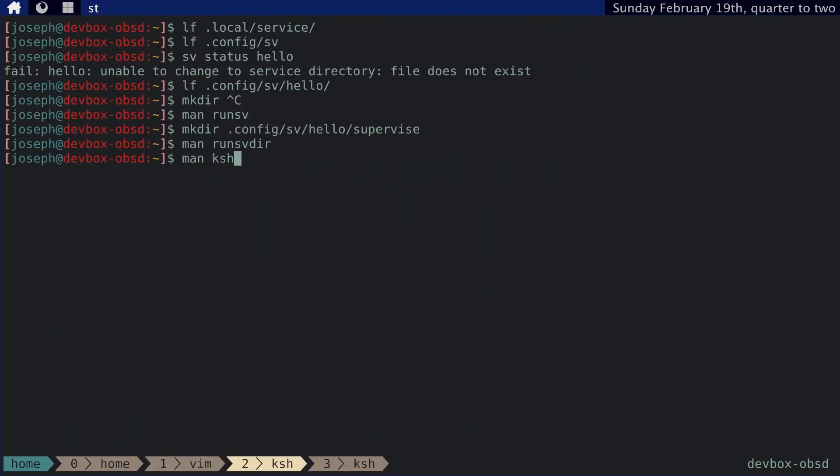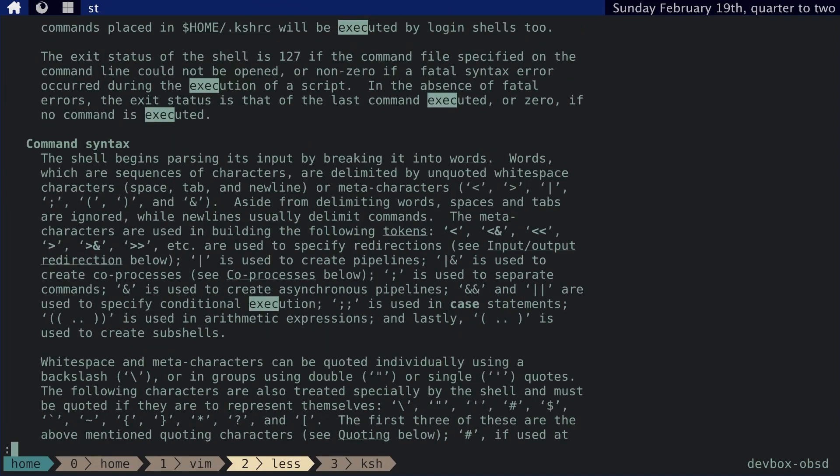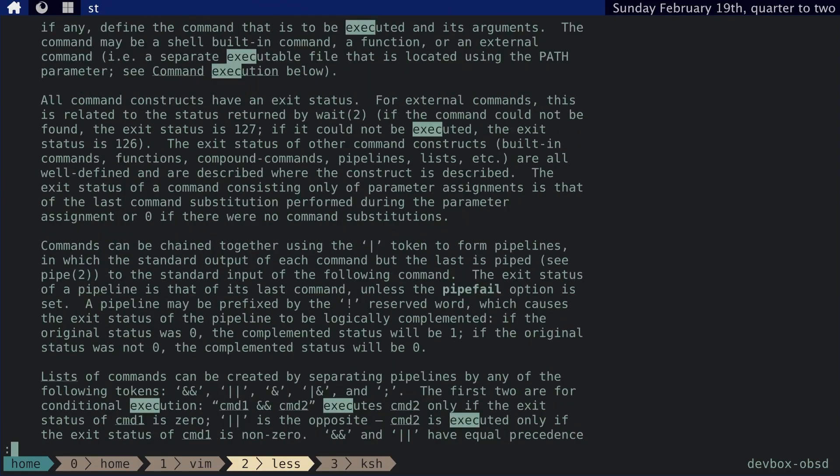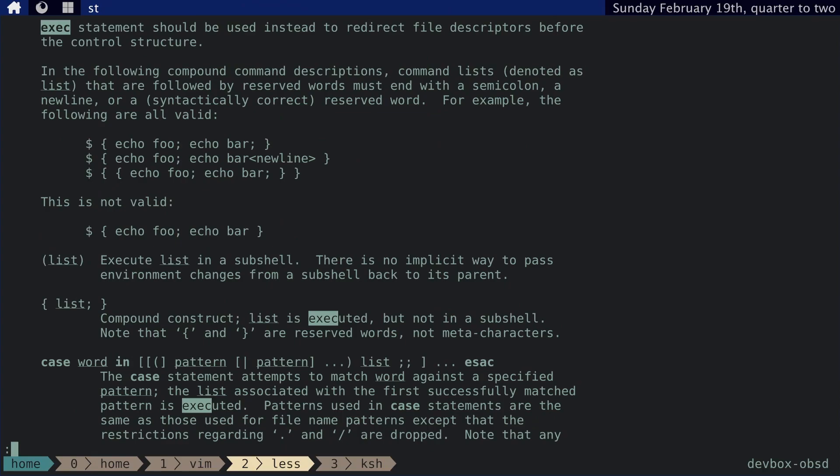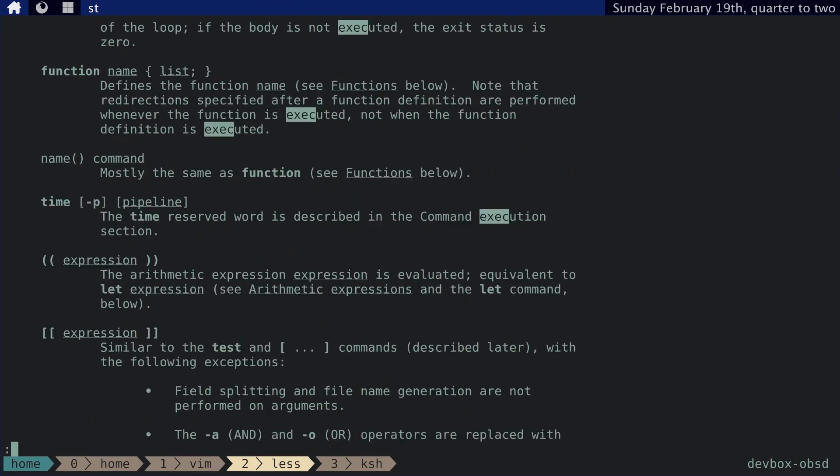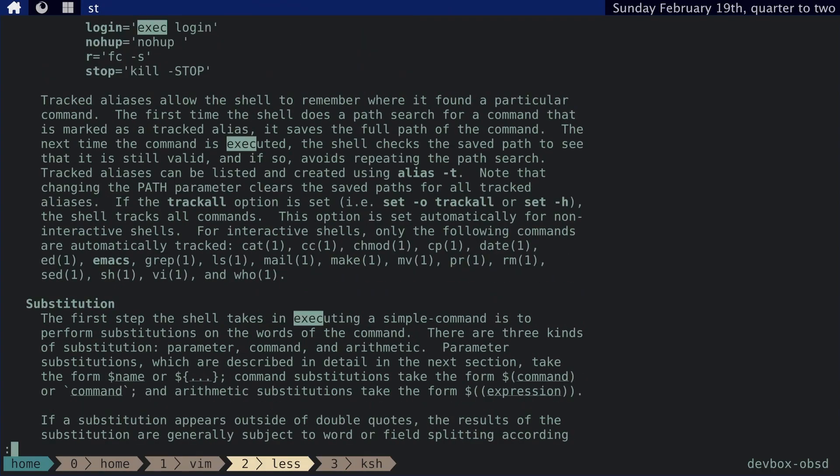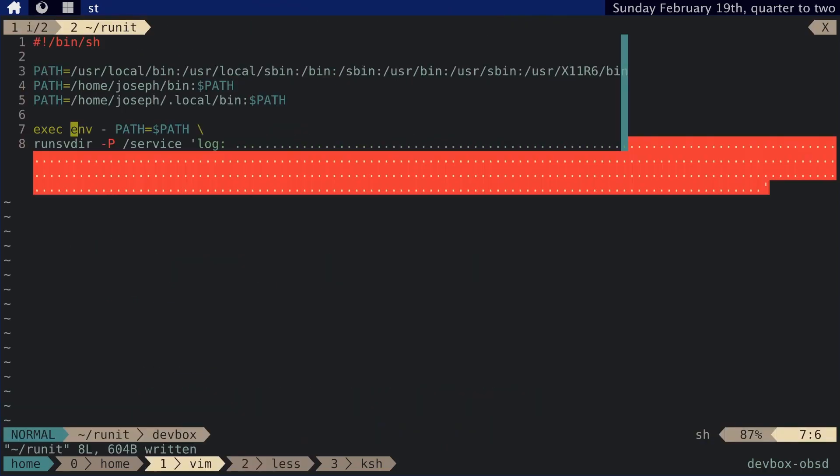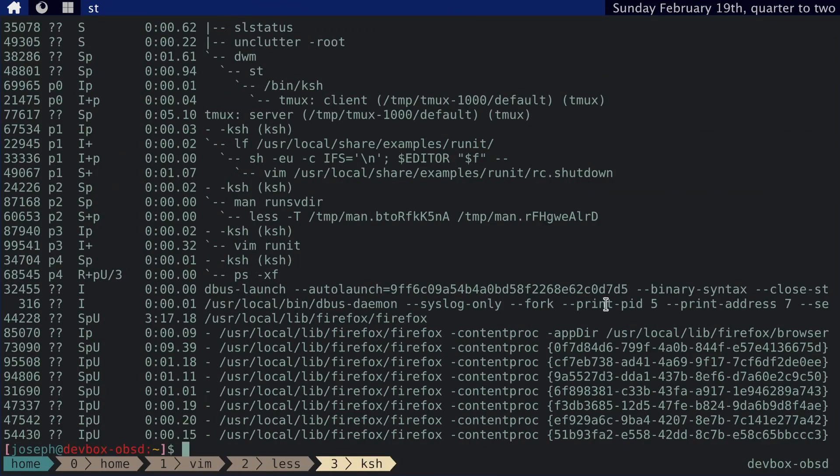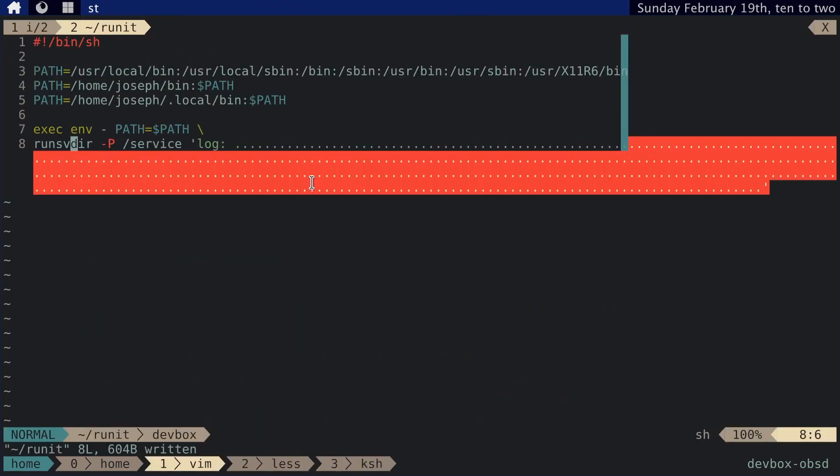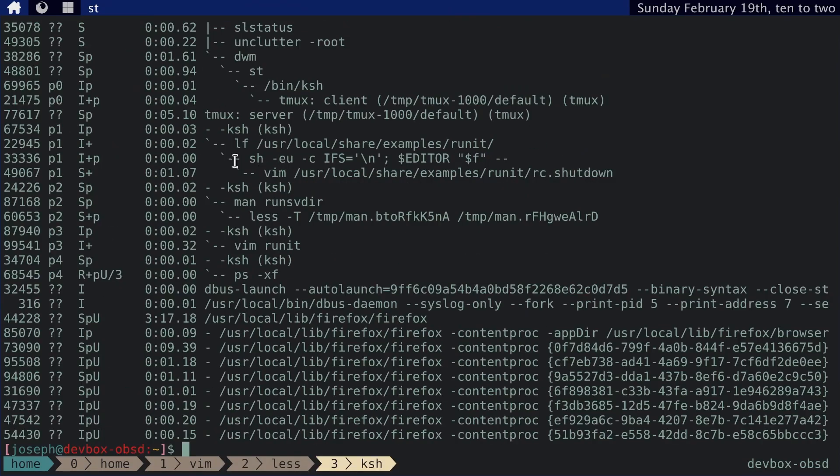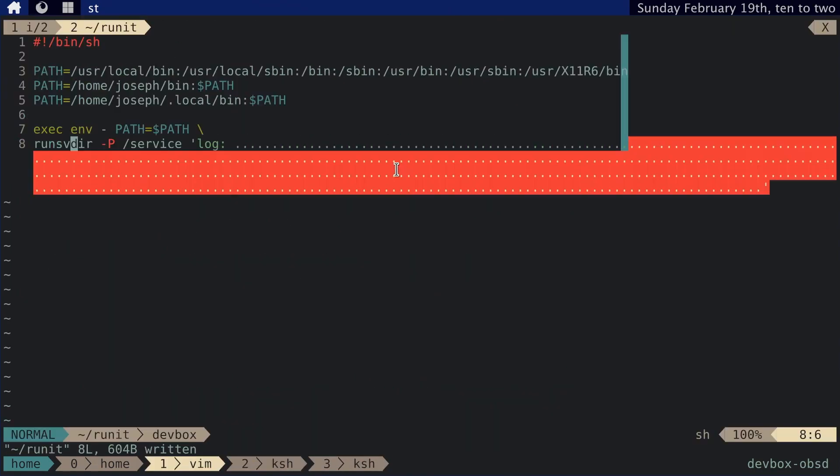So if we go to KSH and we look up exec, we have to scroll down quite a bit. Here we go. So if we use exec, like this one does here, what basically happens is that the command is executed without forking and then it replaces the shell process. So basically, if you look at a process tree, there will be something like this where it's running the shell script. So say shell runit script, and then there'll be sub processes here. And then when you run this, runsvdir will take over this process. I don't know why I'm explaining this. It's just something that I find interesting.